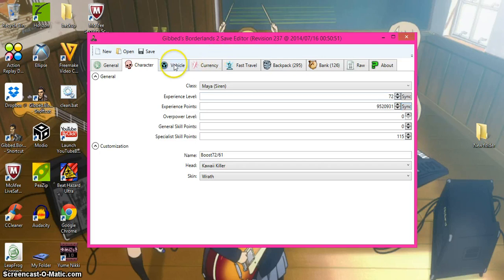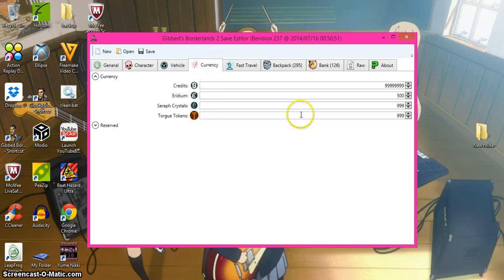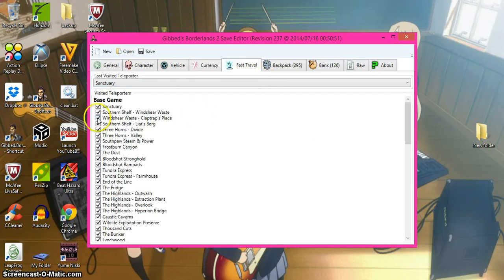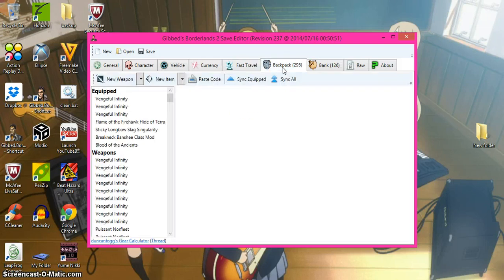You can change your vehicle, change your currency for your fast travels, which I don't recommend because it might not show in the game. Backpack.